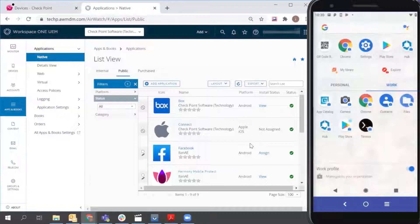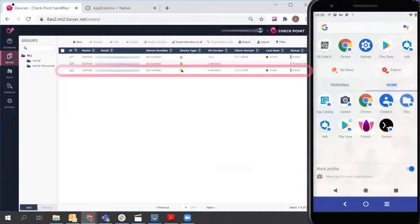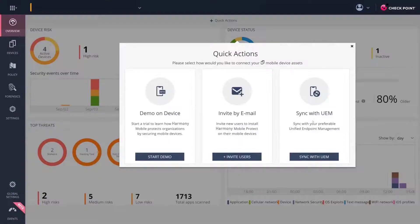Here, you can see how the application gets pushed to the Android Work Profile and activates itself without the user having to launch it. Now the device is protected.